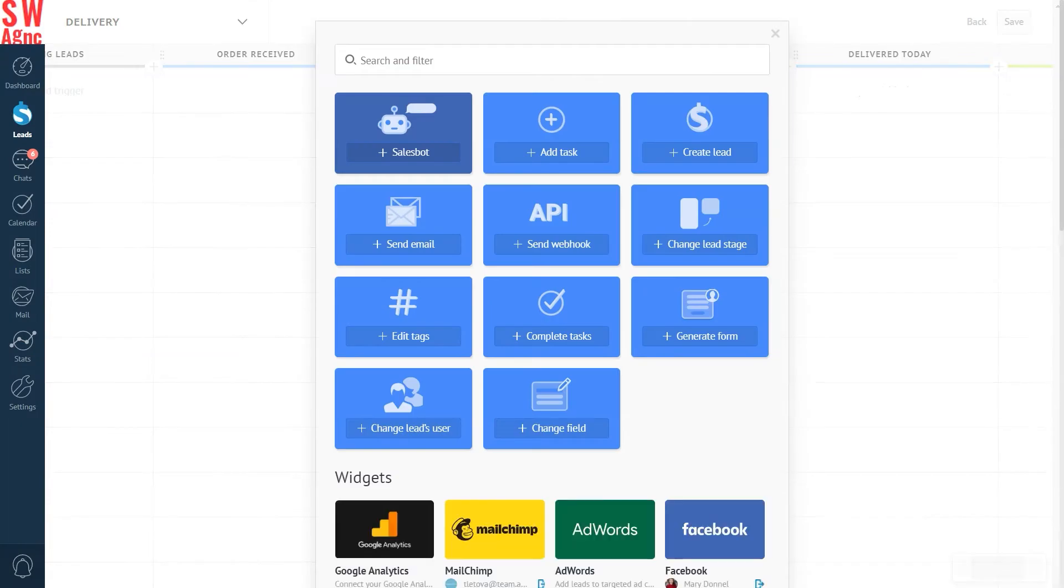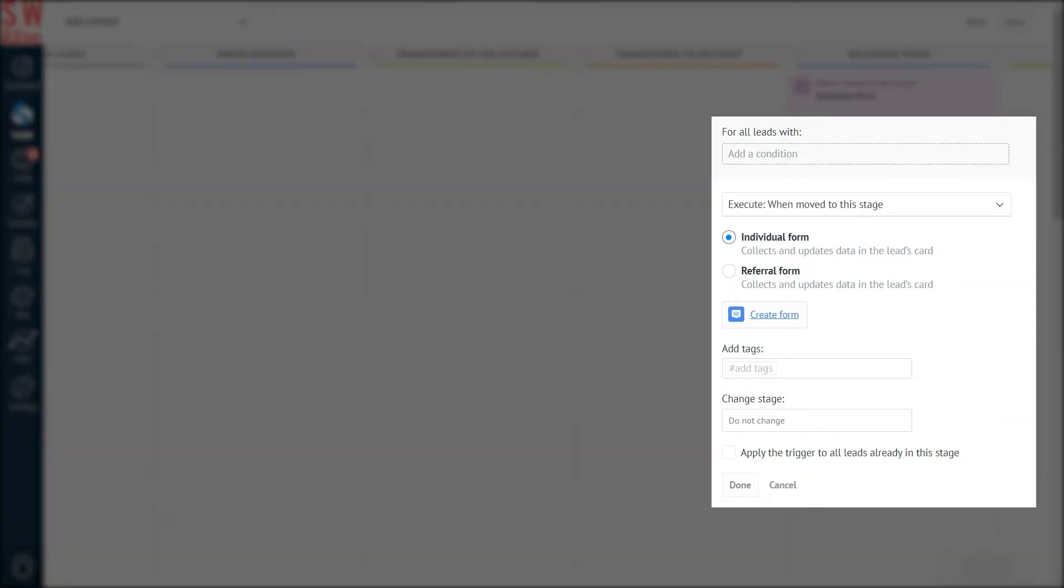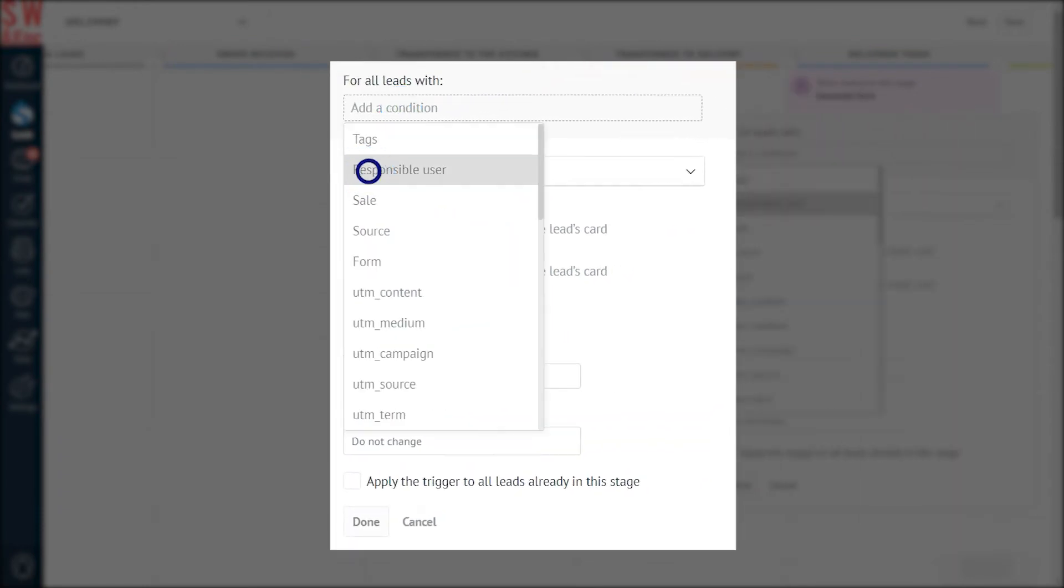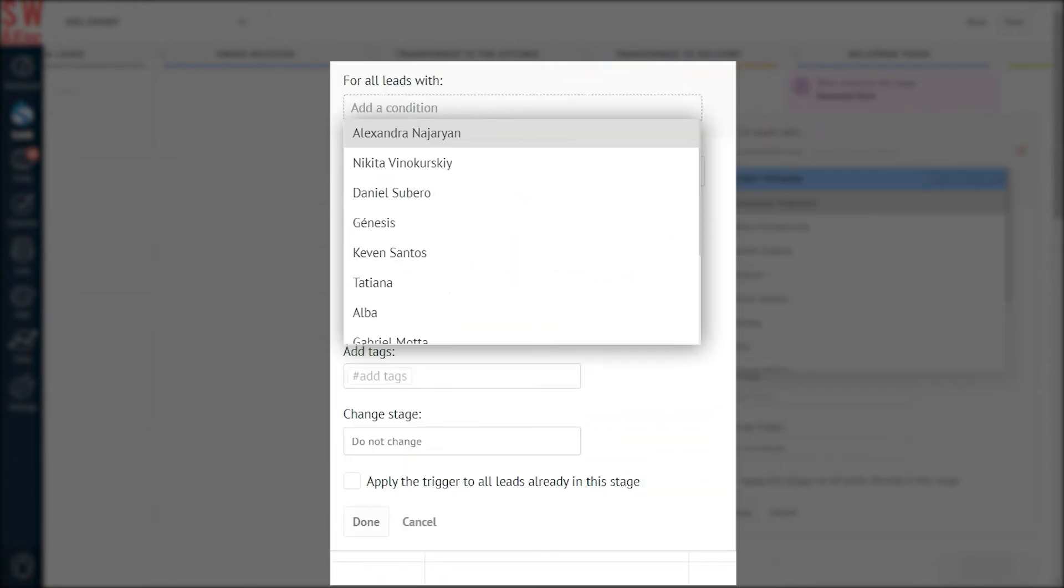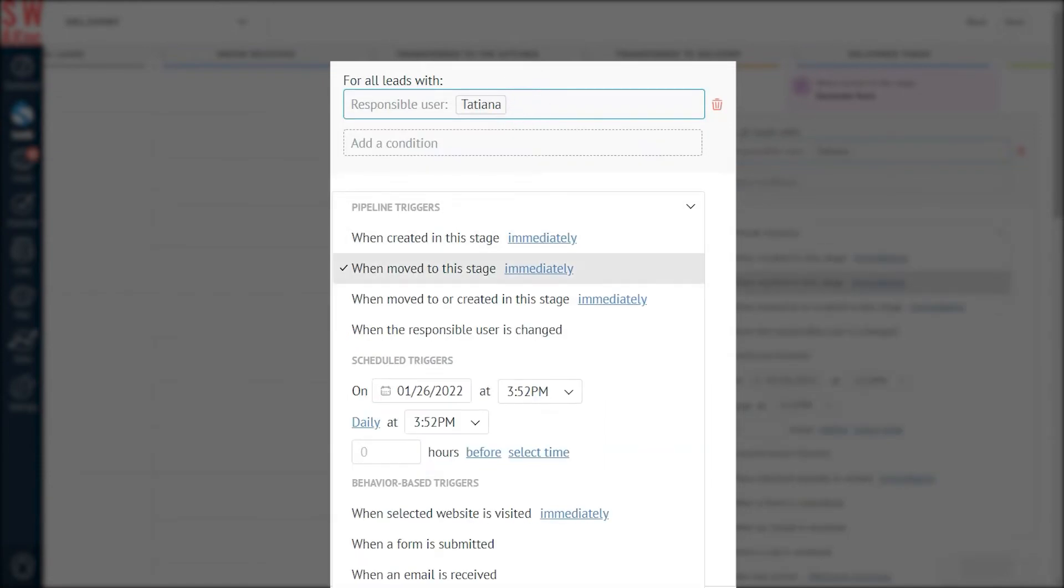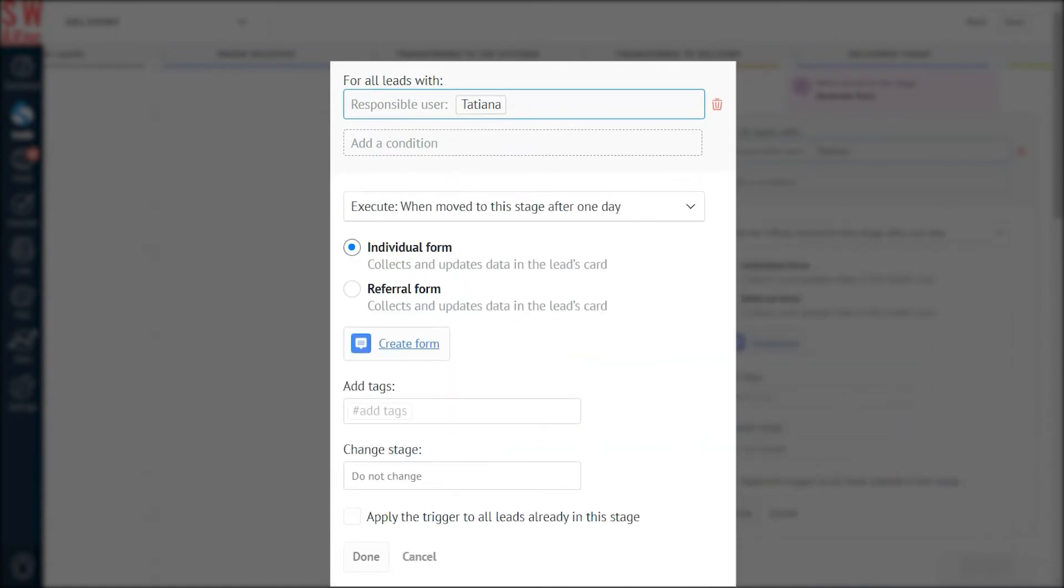So many options. Just like a good pizzeria. Let's add a condition. The responsible user for this shall be our lovely Tatiana. Next up is the execute option, when it's going to trigger. Let's select when moved to this stage and select after one day, because that was the original idea. Also, a good reminder at the same time the next day. Maybe they'll want some more.